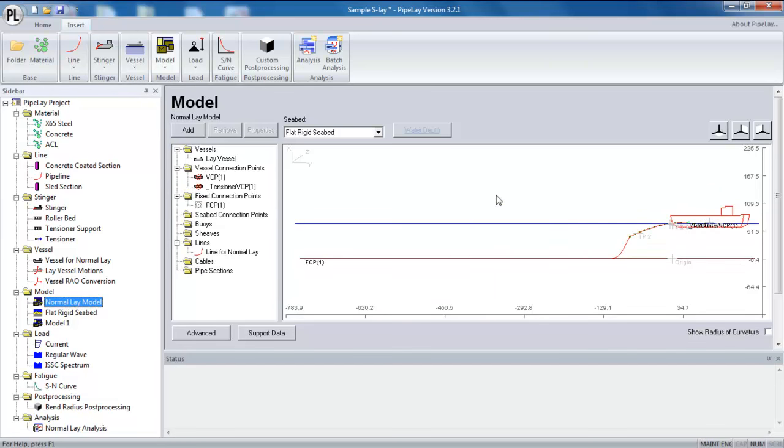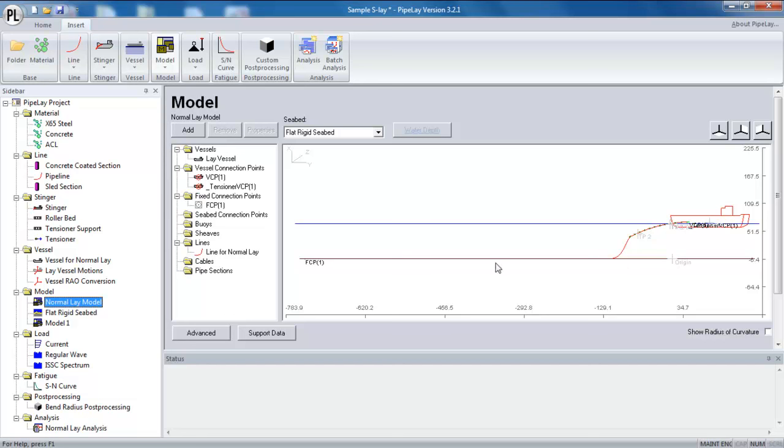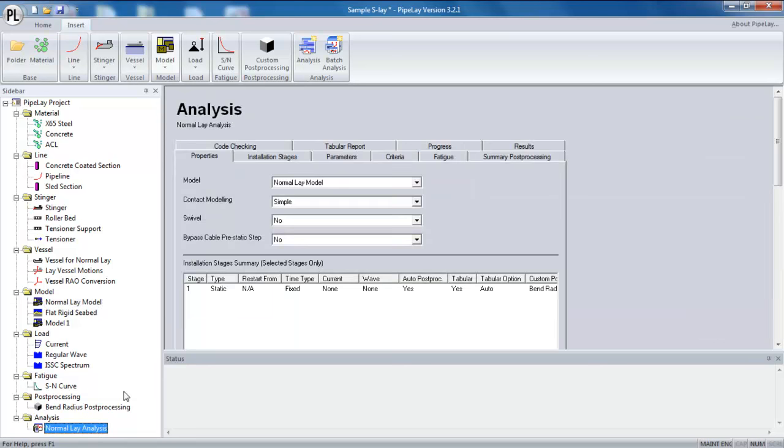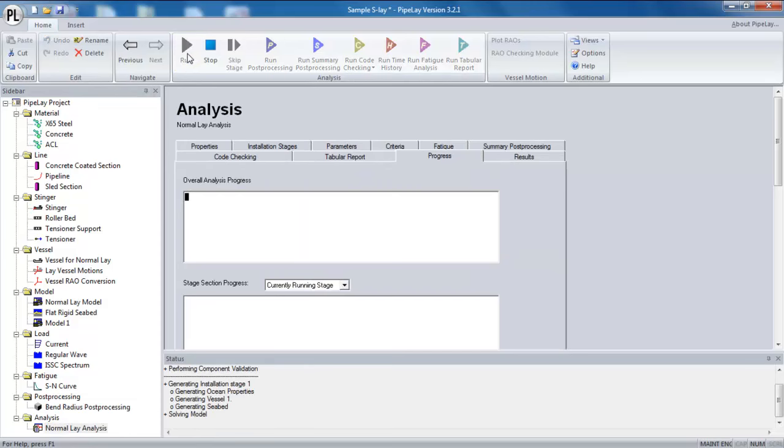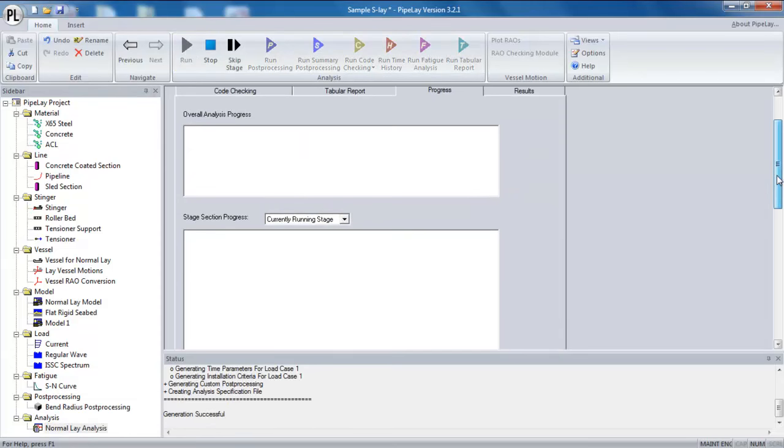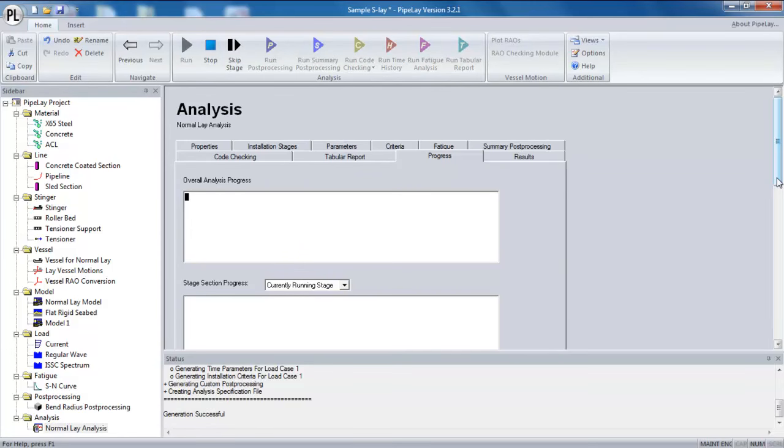And these flaws will cause issues when it comes to running the analysis or an analysis on the model. And often a poorly defined model will result in convergence difficulties. I can show that actually through running analysis on this particular model. So this is a normal lay analysis. I've selected the model in question. And when I run the analysis on this model, I will find that it inevitably runs into convergence difficulties.